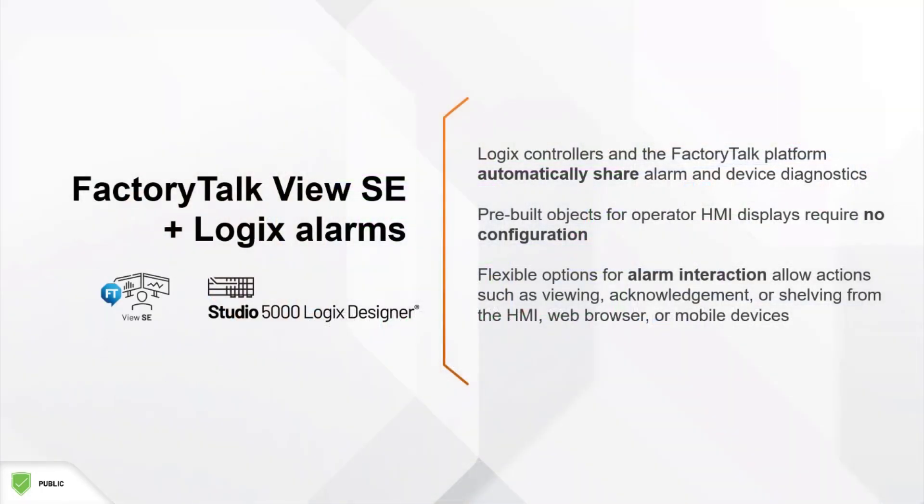Some of these benefits include the automatic sharing of alarms, events, and device diagnostics between Logix controllers and the HMI via the FactoryTalk platform. Being able to easily display alarms, events, and diagnostics to the HMI operator at runtime with virtually no configuration by using our pre-built objects, and flexible options for interacting with alarms including FactoryTalk View SE and mobile devices, as well as a variety of Rockwell Automation Technology partners.